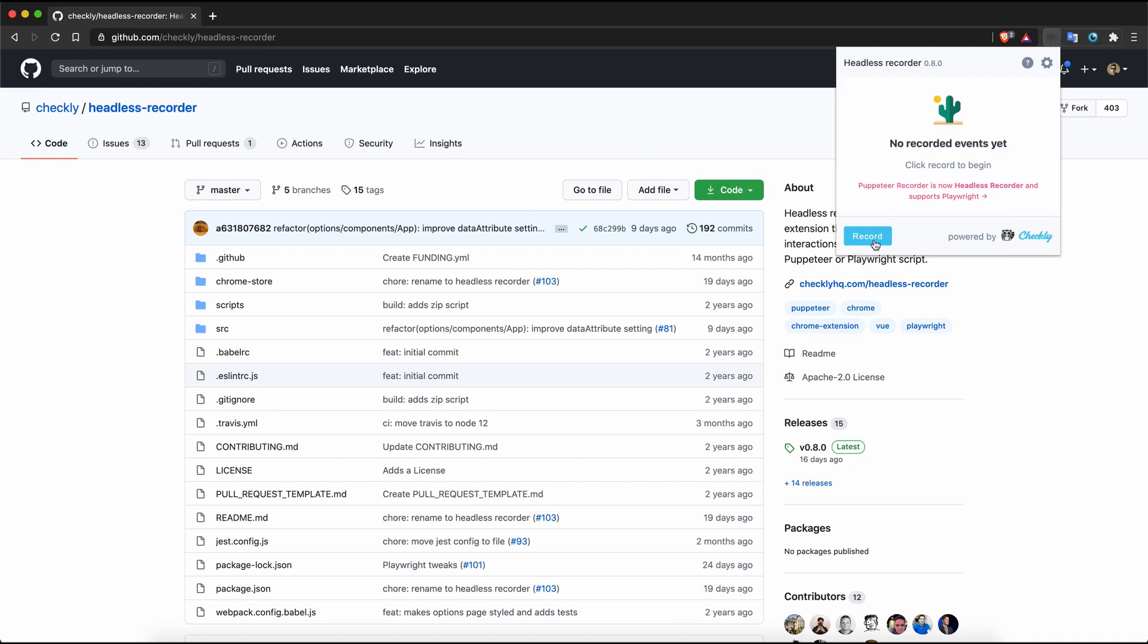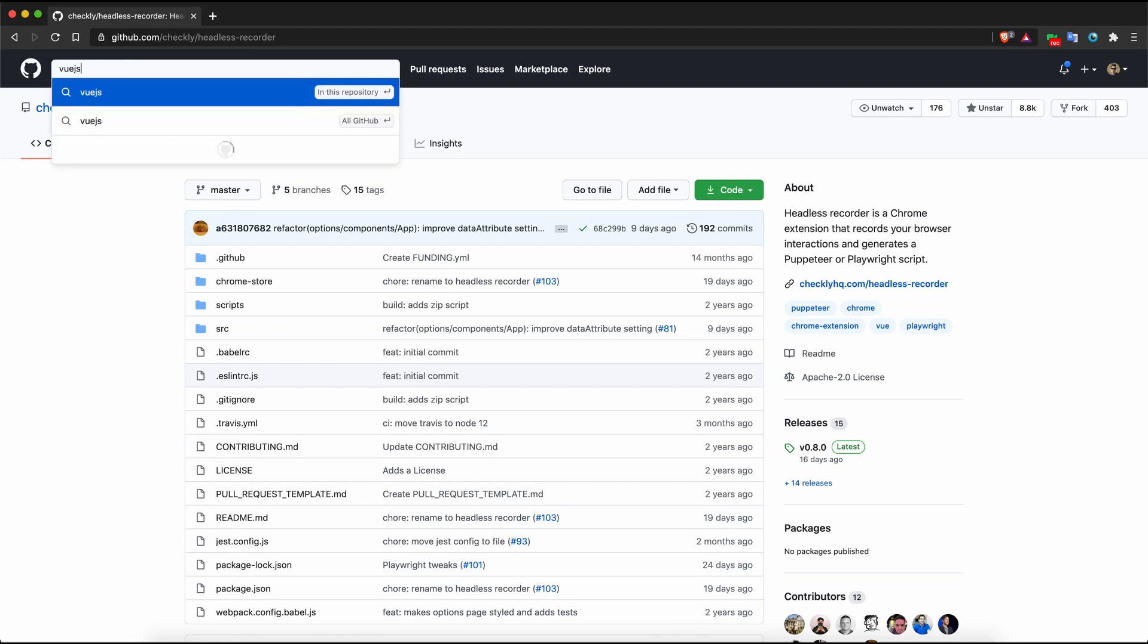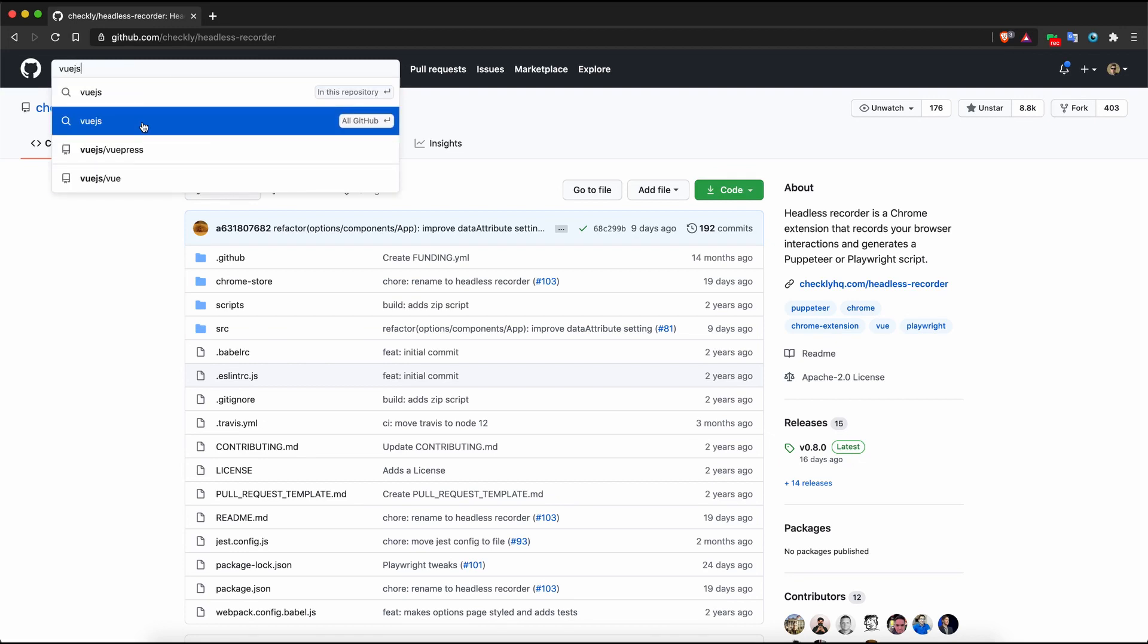Once you hit record, Headless Recorder will keep track of input events you perform such as clicks, key presses, and navigations.